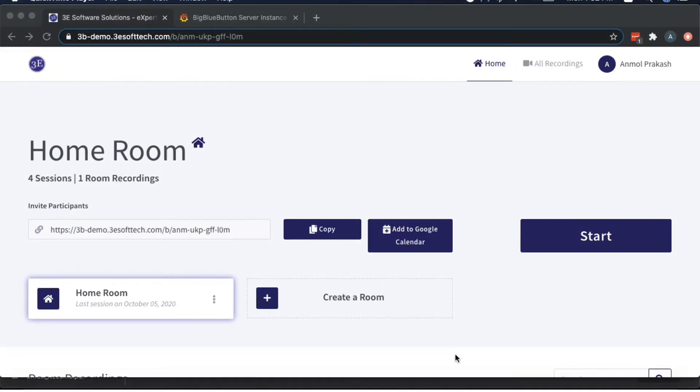I'm going to show you a video about one of the commonly asked questions, which is: as a participant, how can we see both the webcam as well as the shared screen of the moderator?